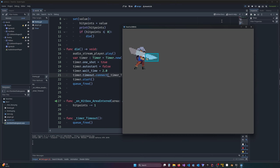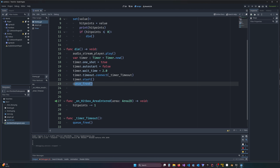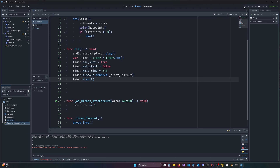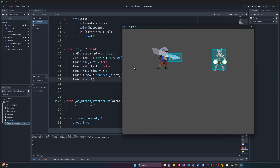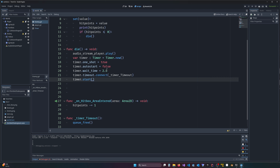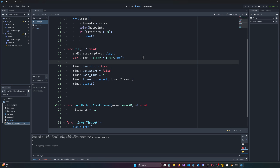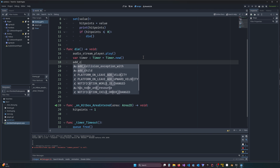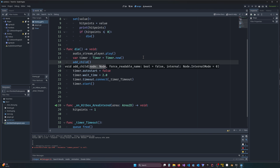It still dies right away. There are a couple of reasons for that. The key reason is: in Godot, objects need to actually be added to the scene tree for them to start working. Also, I need to make sure the timer is started. So after setting up the timer, we have to call `add_child(timer)` to add the timer node to the tree.